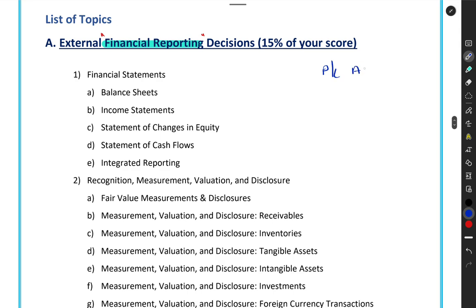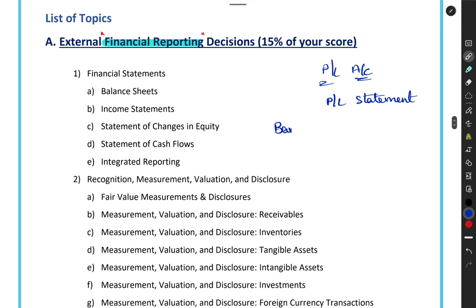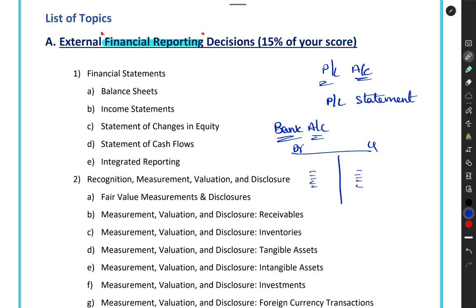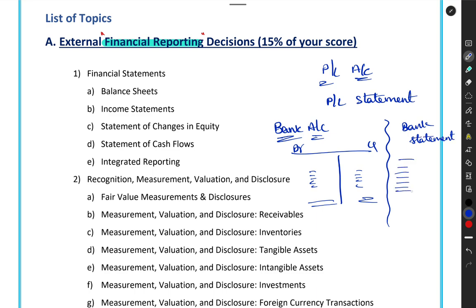In professional courses we do not call it a profit and loss account — it is a P&L statement. What is the difference between an account and a statement? A bank account has debits and credits in a T-shape format. But if you download your bank statement, it shows an opening balance on top, all debits and credits listed as transactions, and then calculates the closing balance at the end. That is the difference between an account and a statement.